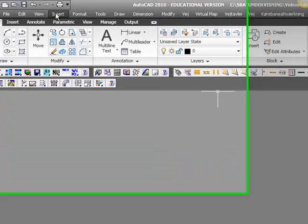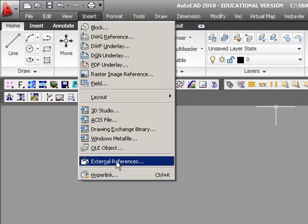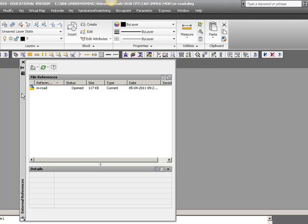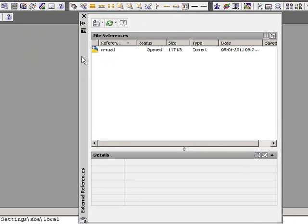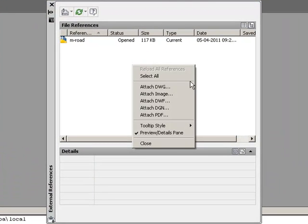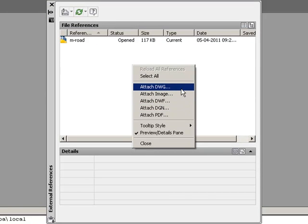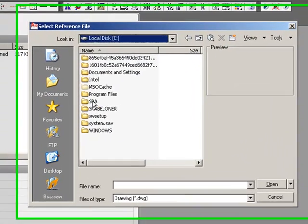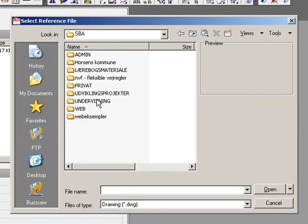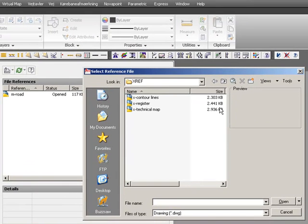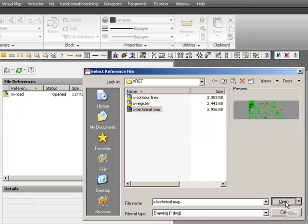The XREF command is found in the Insert menu, under External References. A small window will pop open where you can attach all the different background images you need to carry out your design. To start attaching, right-click in the white area. You can attach many different kinds of files, but in this case we need to attach another .dwg file. So select Attach DWG, then browse to your XREF folder, and we can start by choosing a technical map and open.